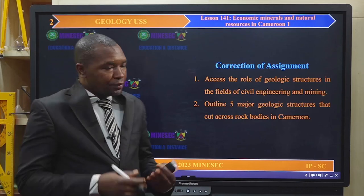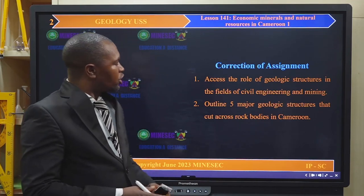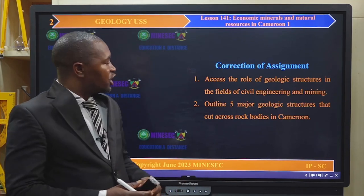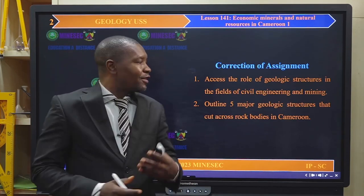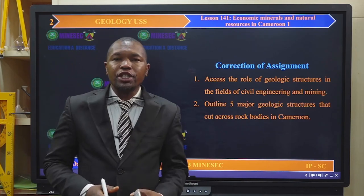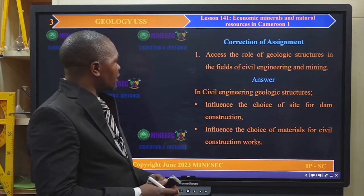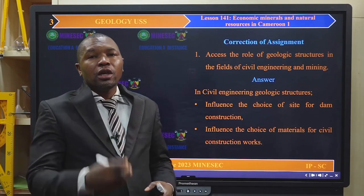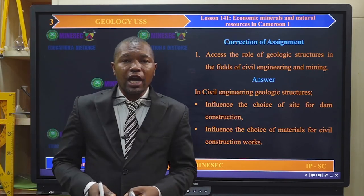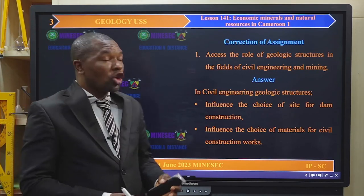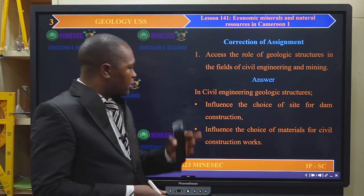During our last lesson, we had an assignment. We were expected to assess the role of geologic structures in the fields of civil engineering and mining. We were also expected to outline five major geologic structures that cut across rock bodies in Cameroon. For civil engineering, geologic structures will influence the choice of sites for dam construction.